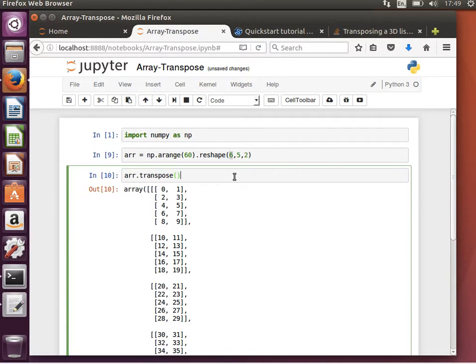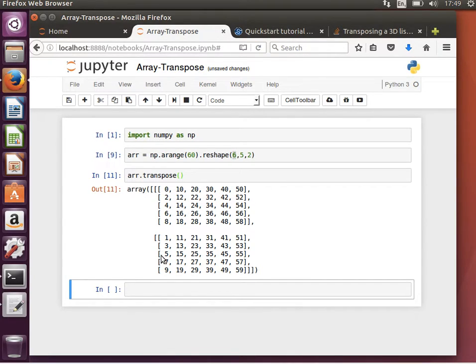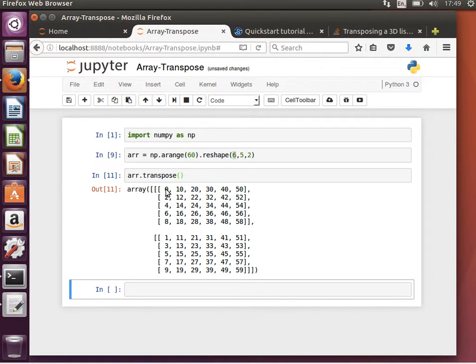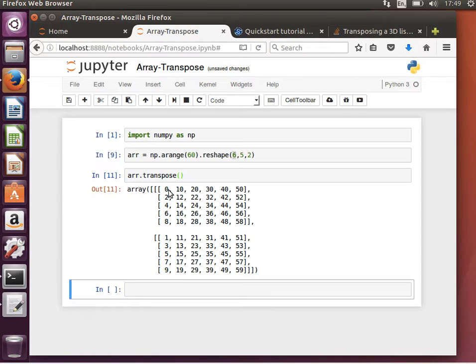It can be tricky to imagine, but let's do it. Now what we have is an array that has two elements, so it's two, and each element has five, so it's two by five by six. Going in the opposite direction, the resulting array now is two by five by six. I hope the idea makes sense when you transpose a three-dimensional matrix.